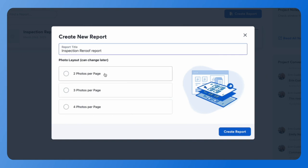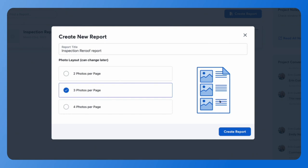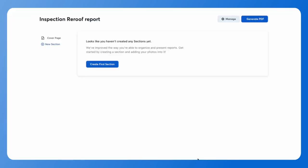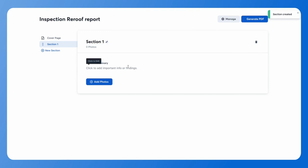From here, select new report and give your report a title. You'll also choose your page layout — either two, three, or four photos per page. All of this is information you can change once the report has been created. The first thing you'll do is create a new section. All reports will have at least one section, and you can add multiple sections for additional organization. You can rename your section or leave it as section one.